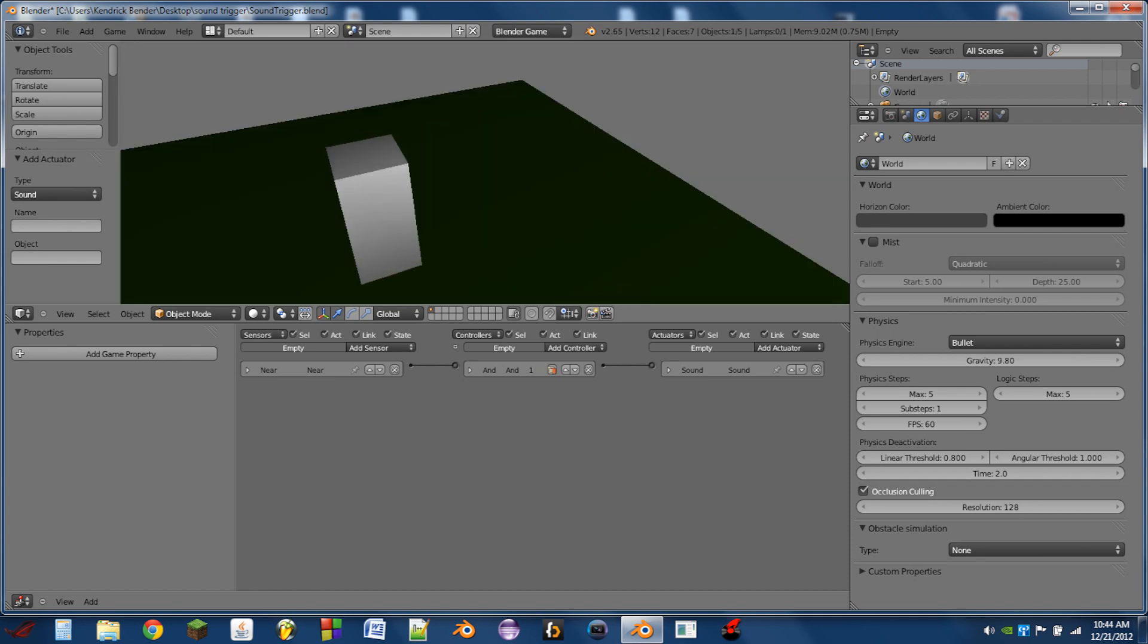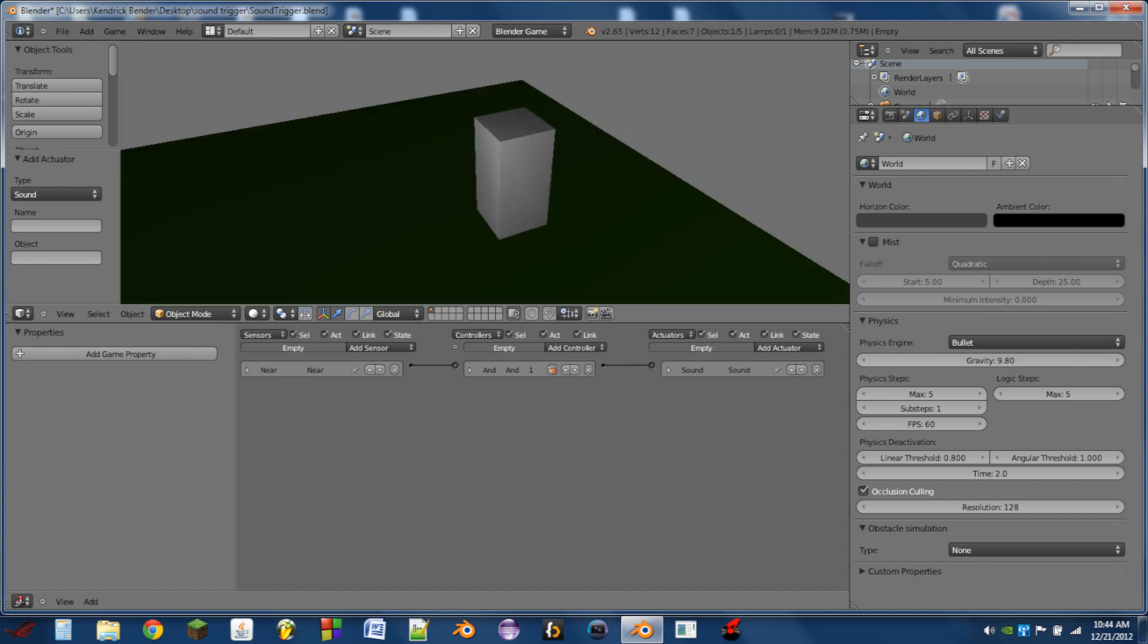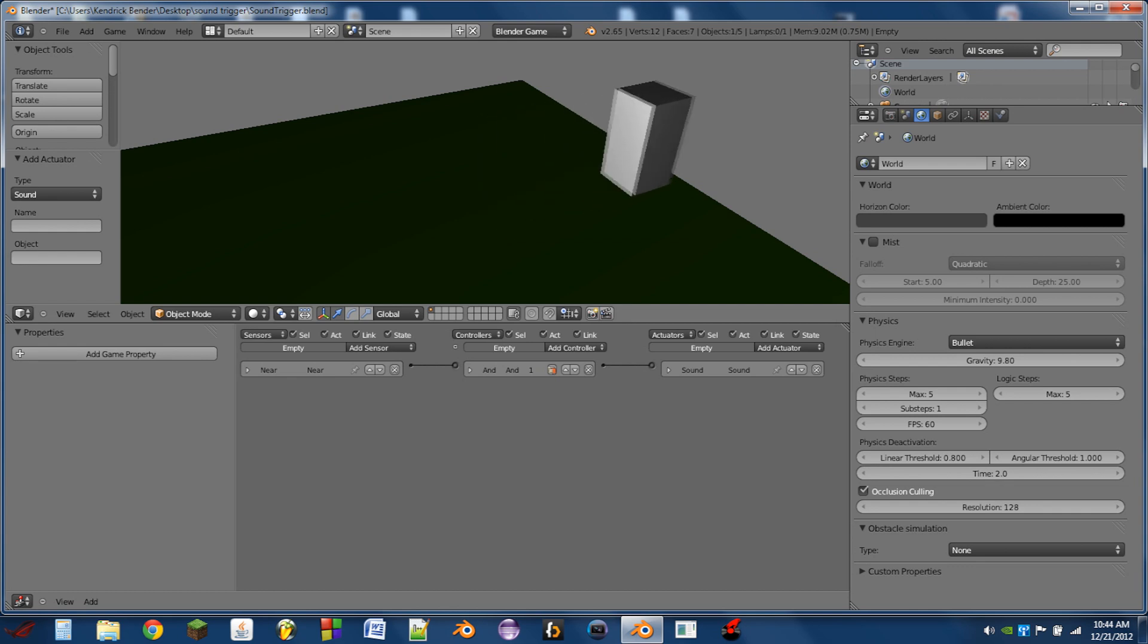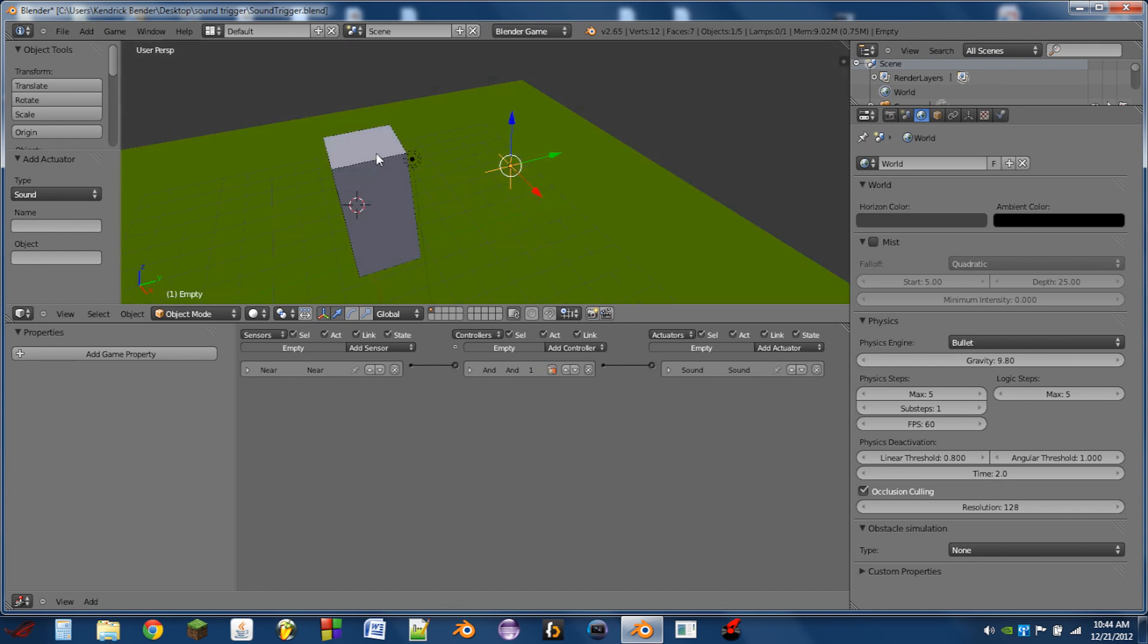Now something you'll notice is that if I go through the sound and move away from it and come back again, it plays again. And that works for some sound triggers, but in other cases, you don't actually want it to play more than once.